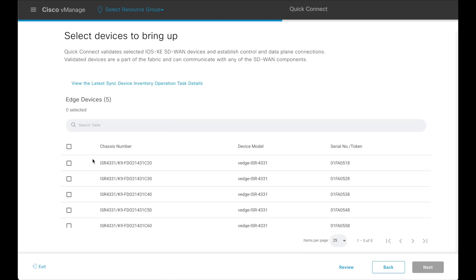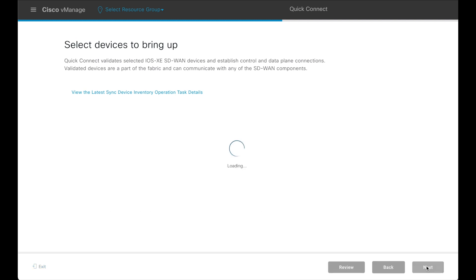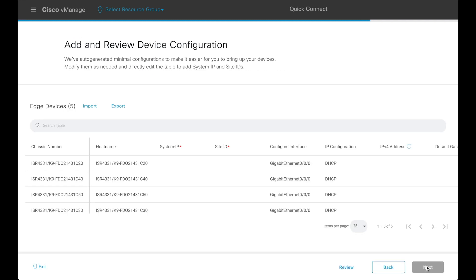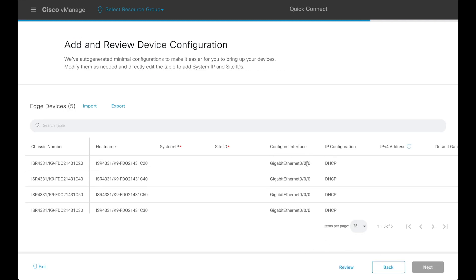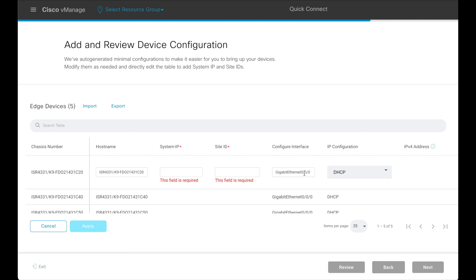In the 'Select Devices to Bring Up' page, individual devices may be selected or all the devices may be selected at once. Click on Next. This brings us to the 'Add and Review Device Configuration' page, where some of the device configuration is automatically populated. These can however be overwritten.